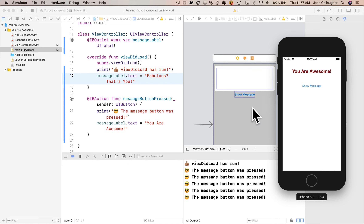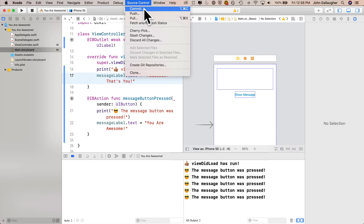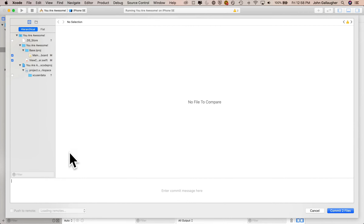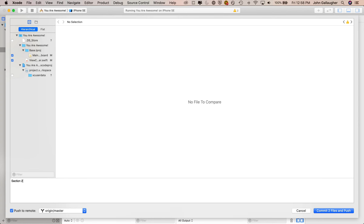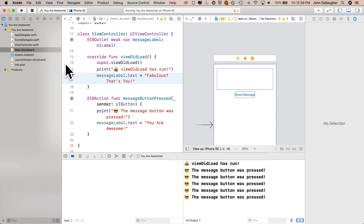Since we completed all the coding, let's remember to commit. Go to Source Control, select Commit, make sure Push to Remote is checked, enter the commit message 'Section 2.3 — added show message button,' then click Commit and Push. The blue lines in viewcontroller.swift go away, and any M flags in the project navigator showing modifications since the last commit have all gone away.